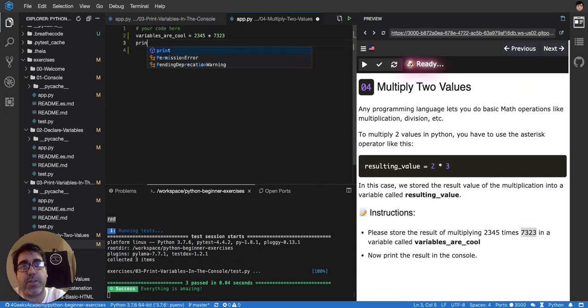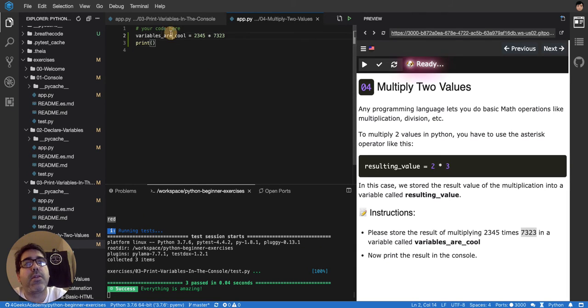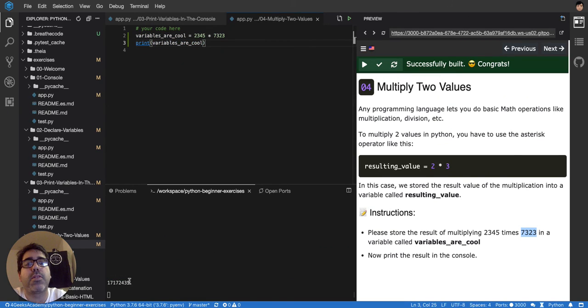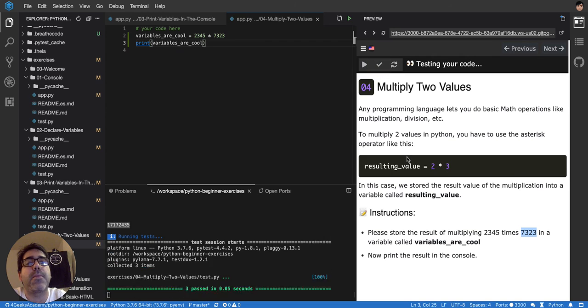Yeah, so print variable are cool. Let's run it. It's gonna show up here on the console. And then let's test it.